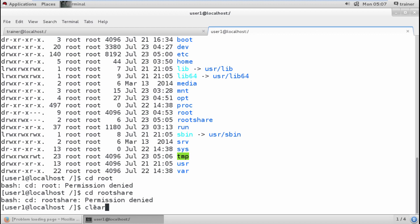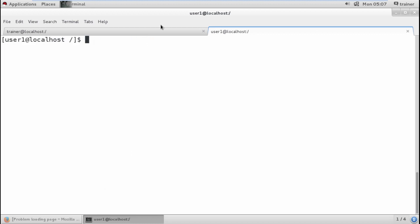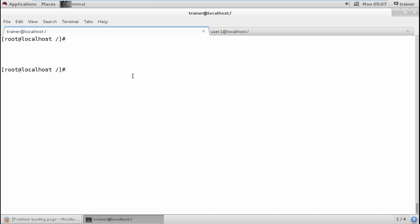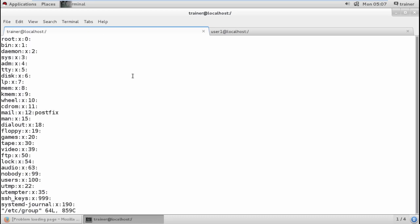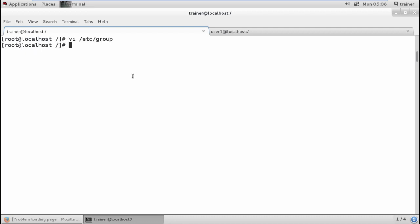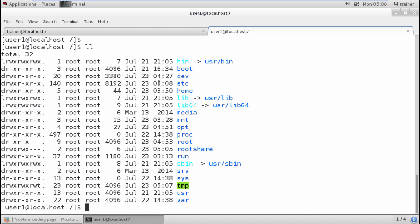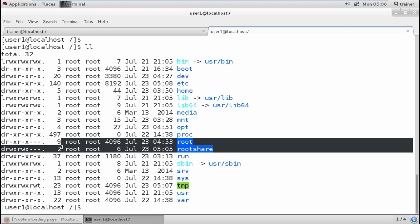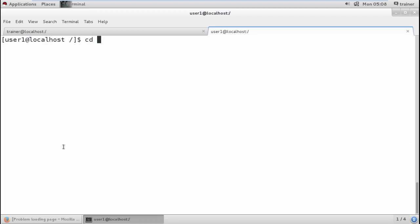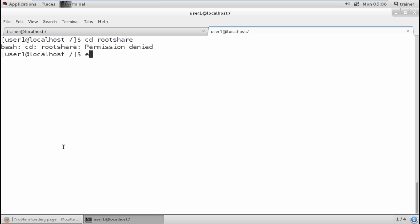If I want to be able to move into this directory, I have to be a member of the root group. Through root, we move into /etc/group and add the username 'user1' there. This is the group member entry for the superuser root. Now user1 knows it is a group member of root.